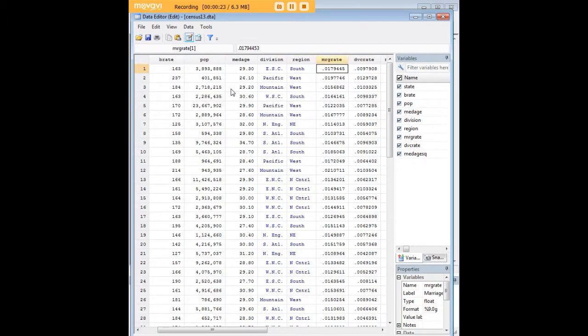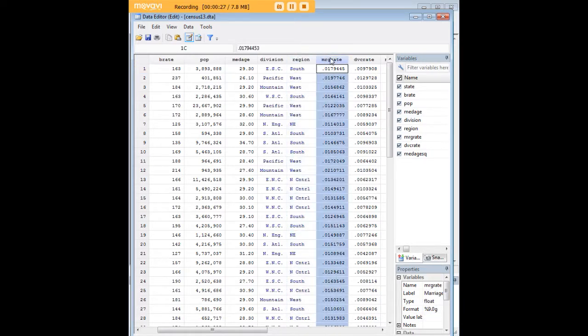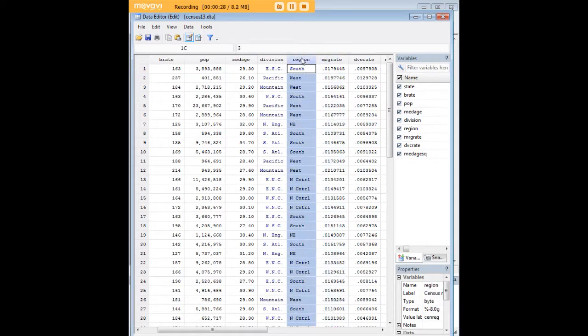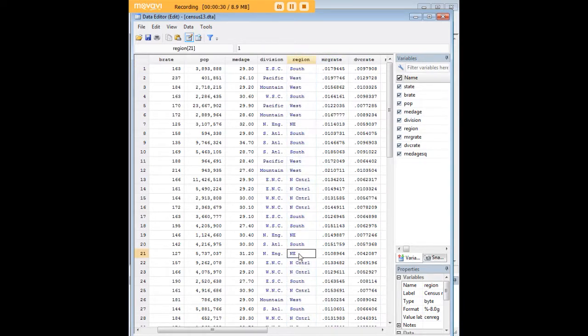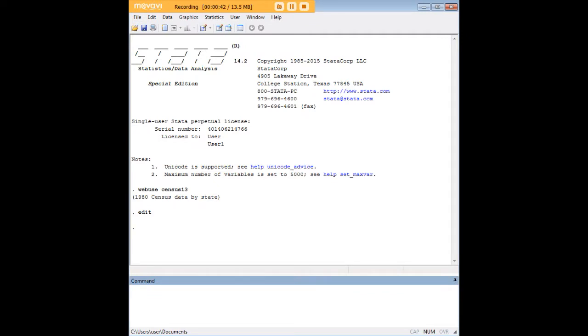Let's say that today we want to determine whether there is an effect of region on marriage rate and we're particularly interested in the northeastern region. We want to know the effect size of being in the northeast on the marriage rate of a state. How do we do that?